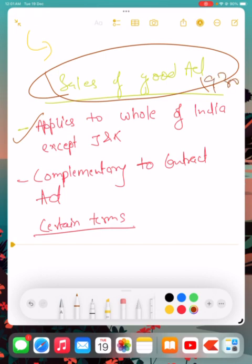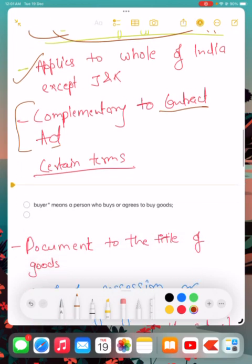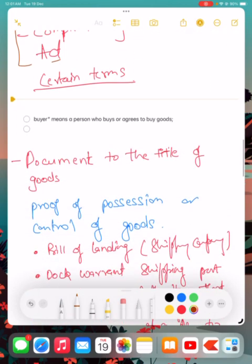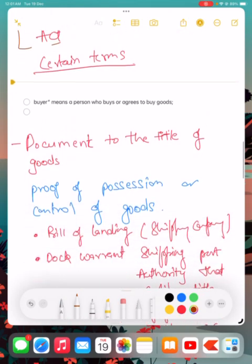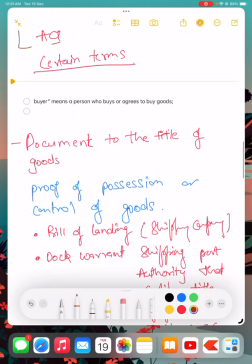Sales of Goods Act 1930 applies to whole of India except the state of Jammu and Kashmir. This act is complementary to the Contract Act. Why complementary? Because all the facets of Contract Act are also applicable to the Sales of Goods Act. Now we are discussing certain terminology associated with the Sales of Goods Act 1930.